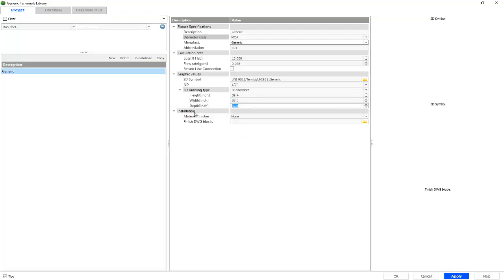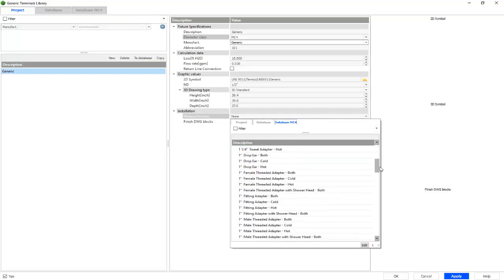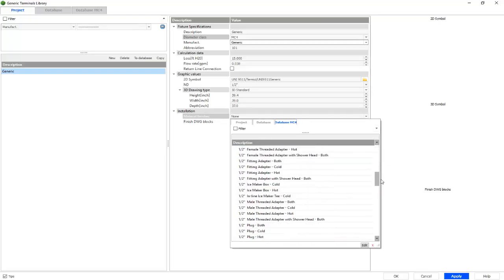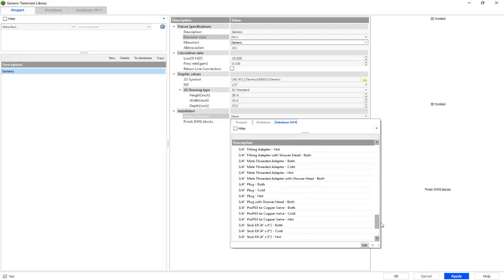Finally, we have our installation. For our material finishes, we can choose our down arrow and simply select anything from our database MC4 tab.